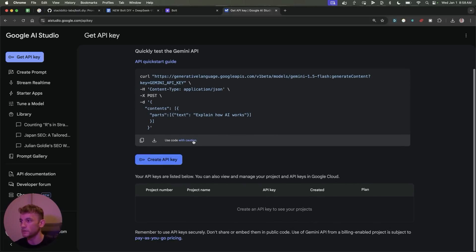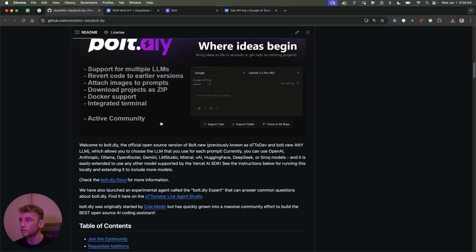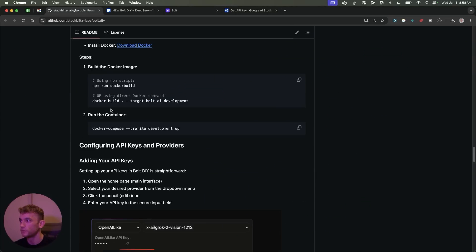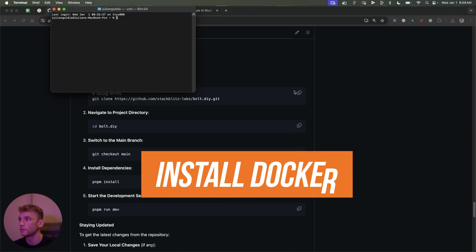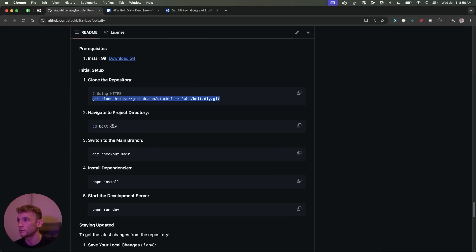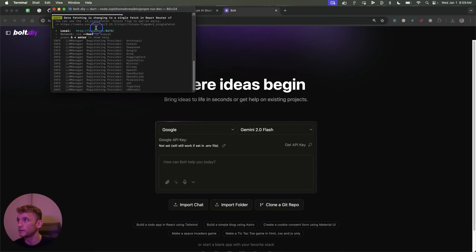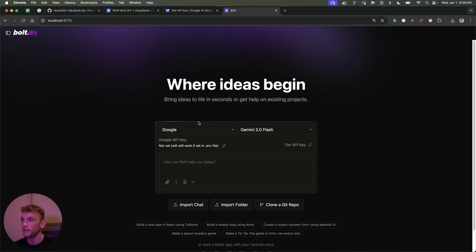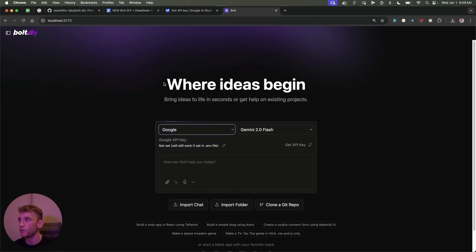You can grab a free API key from Google AI Studio. Hosting this is pretty simple — first make sure you have Docker. Go to terminal, paste in the instructions, then run 'pnpm run dev'. It gives you a local host URL which you can open up in your browser, and then you've got access to Bolt.